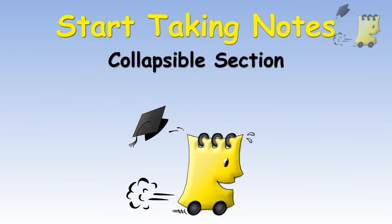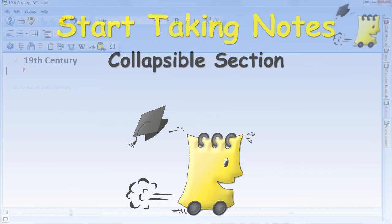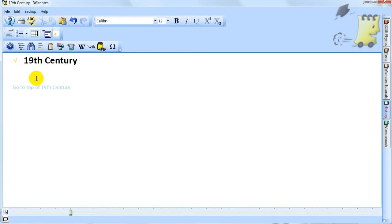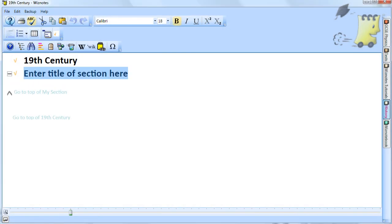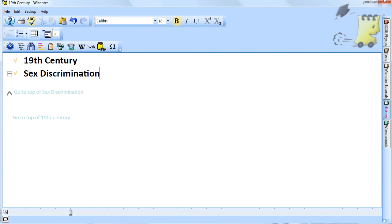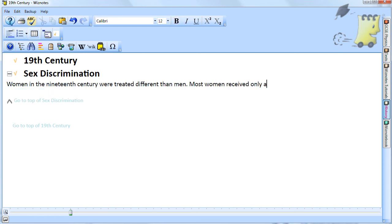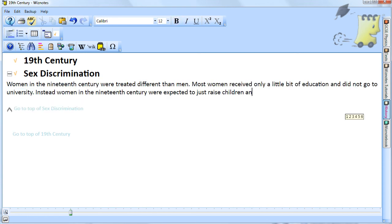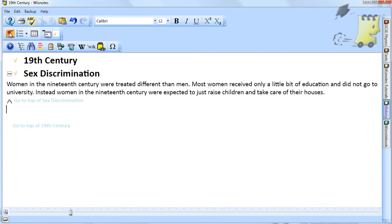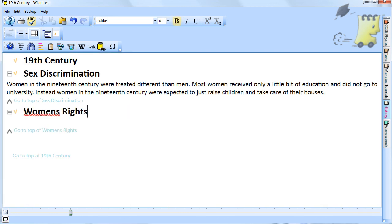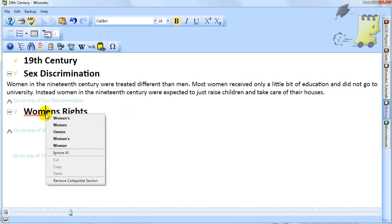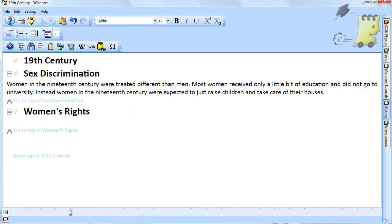When you type your notes inside a page, we recommend that you divide your notes into collapsible sections. Each section can contain a few related paragraphs. In other tutorials, we will explain the benefits of using collapsible sections.